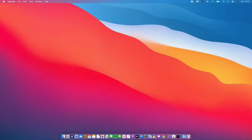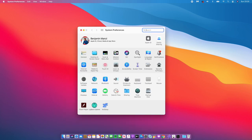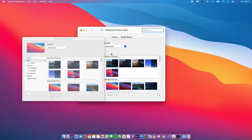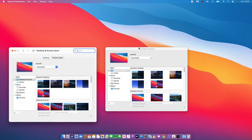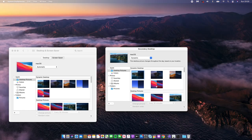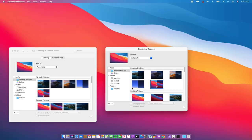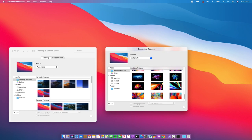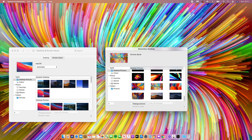If you like the new macOS Big Sur wallpaper, great — but if not, some users are reporting an inability to change the desktop wallpaper. I did test it out myself and, as you can see on my secondary display, I am able to change the wallpaper. I can switch between wallpapers including the standard Big Sur wallpaper. But if you are experiencing issues changing your wallpaper, you are not alone — it's a known bug that most people are experiencing.